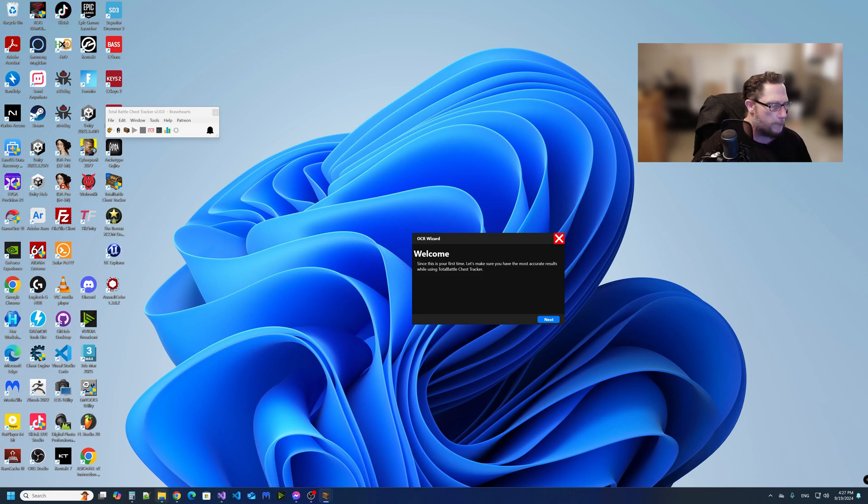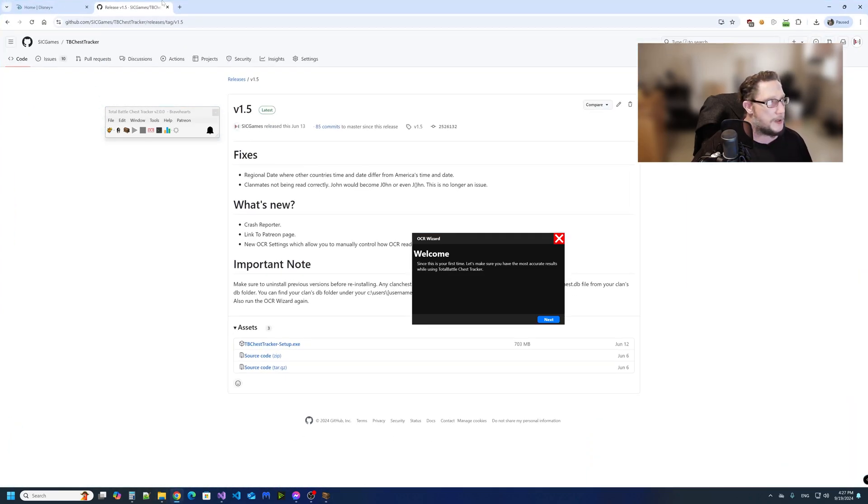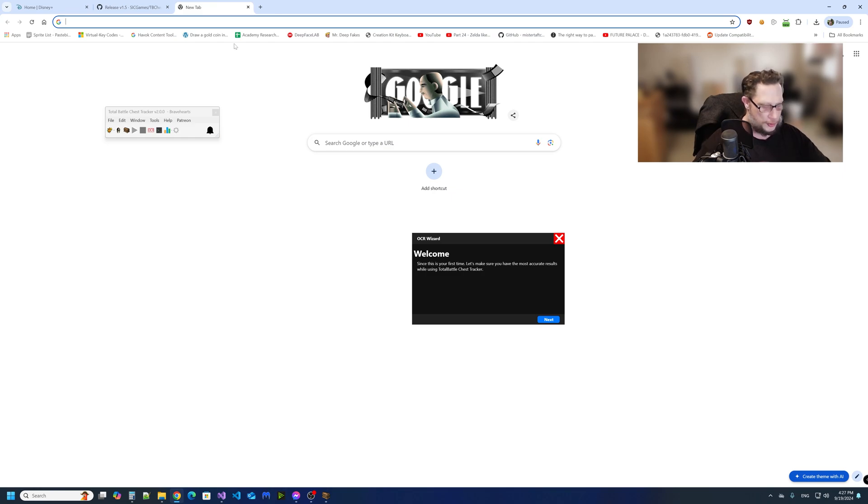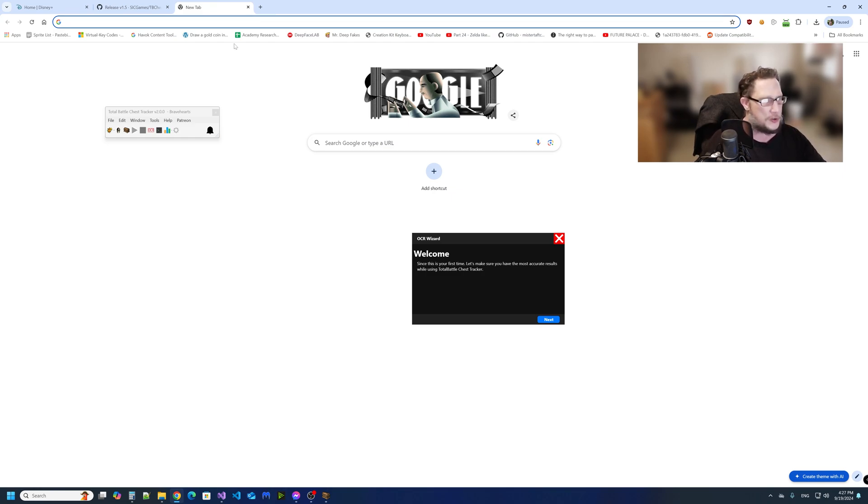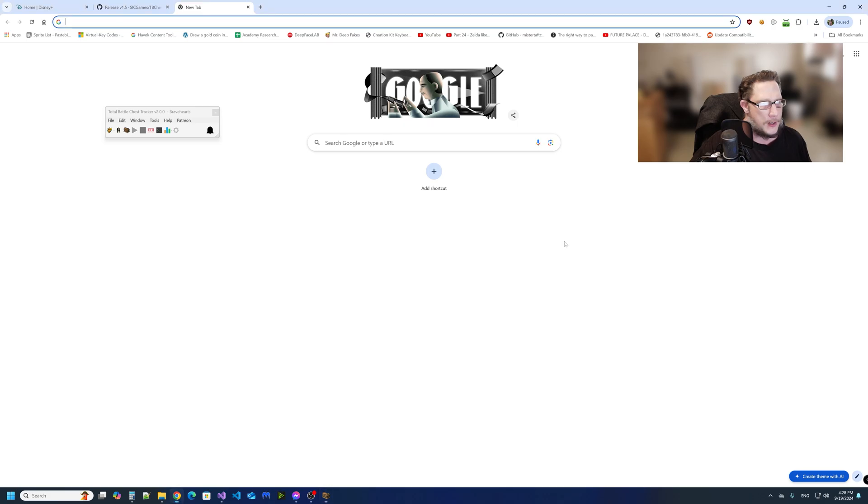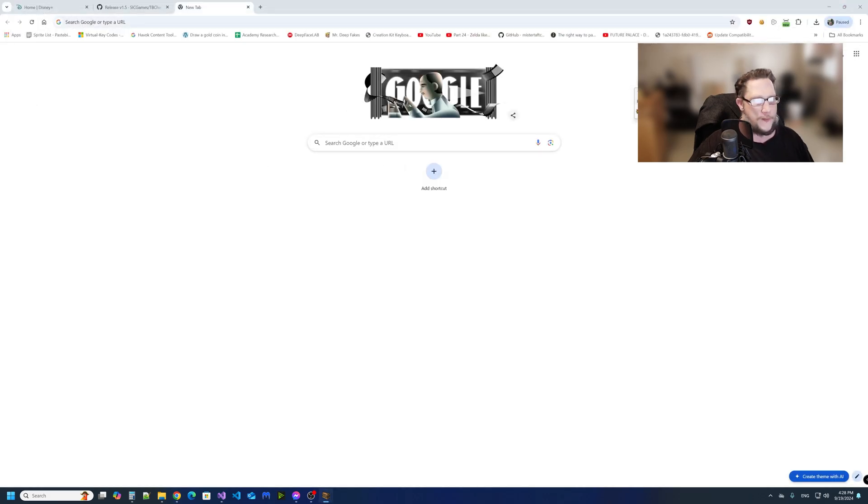Okay, now because it's a fresh install, you're going to have to reconfigure the OCR wizard. Other than that, you should have everything working by then.